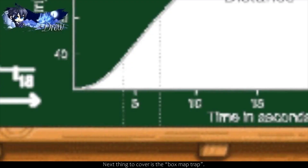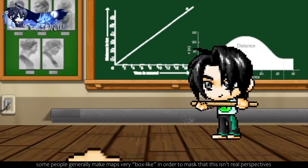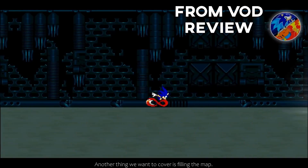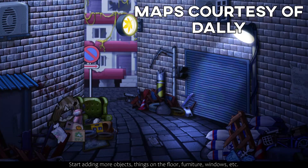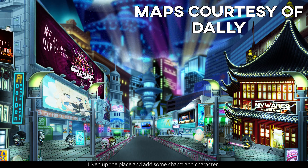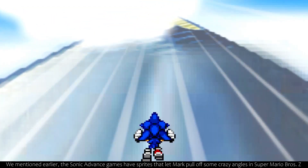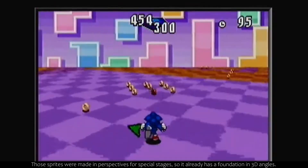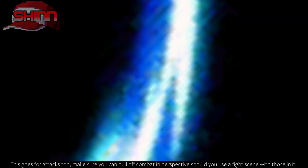Next, let's cover the box map trap. This is more common in After Effects, but in general, some people make maps very box-like in order to mask that this isn't real perspective, making the maps feel far more artificial and fake. Vary the shape and layout of the area. Another thing to cover is filling the map — too often a map is empty and devoid of content, usually adding just one or two set pieces and calling it a day. Think about how many times you've seen an empty large room with just chairs or something. Start adding more objects: things on the floor, furniture, windows, etc. Liven up the place and add some charm and character. Make sure character sprites can even be animated in 3D. The Sonic Advance games have sprites that let Marc pull off crazy angles in Super Mario Bros Z — those sprites are made in perspective for special stages, so they already have a foundation in 3D angles. This will be more difficult for a traditional fighting game where it's mostly 2D. Make sure you can pull off combat in perspective should you use a fight scene.